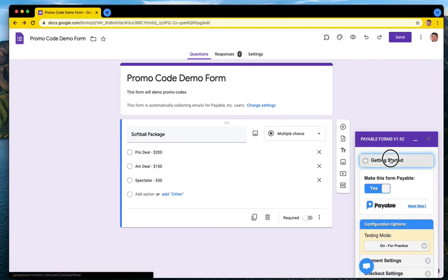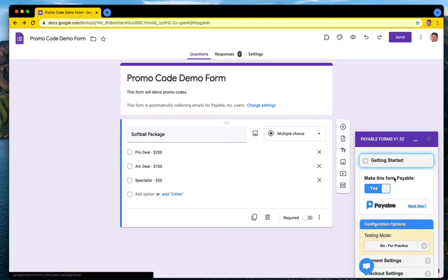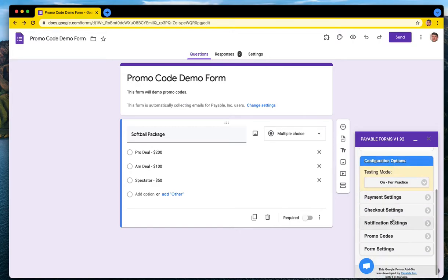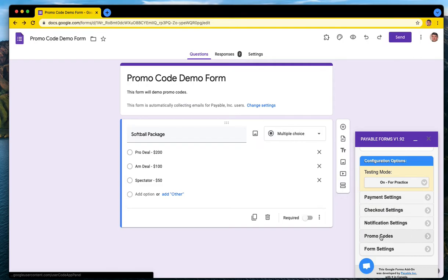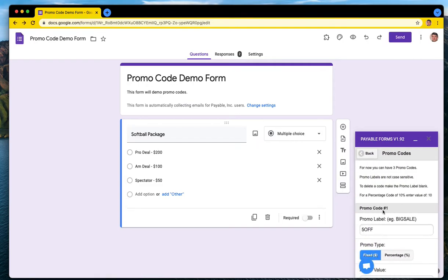You'll see if you haven't gone through the getting started steps, you should go through those and then flip the form on as payable first. Then you'll get the configuration options listed here, which promo codes is a new menu option.